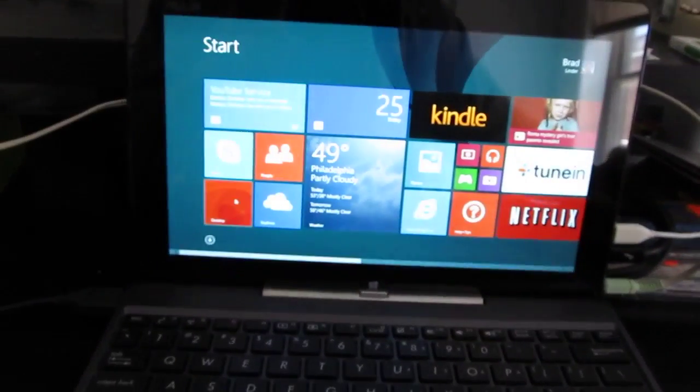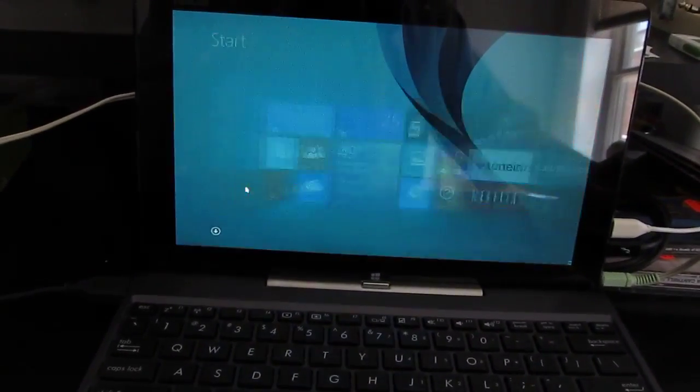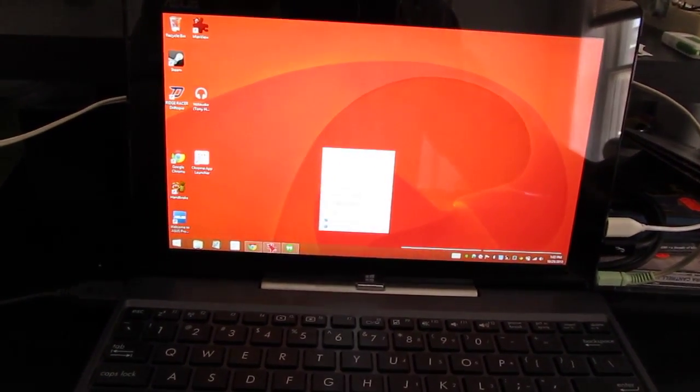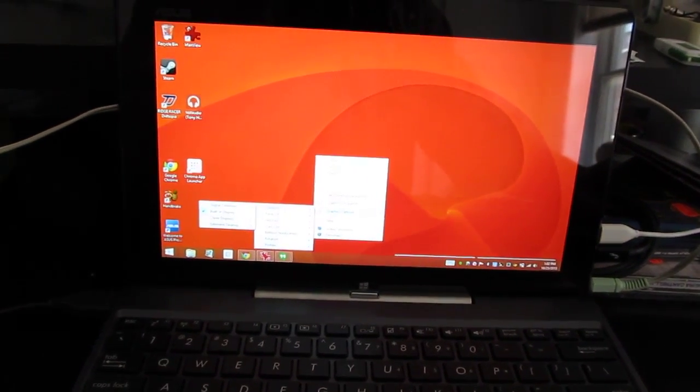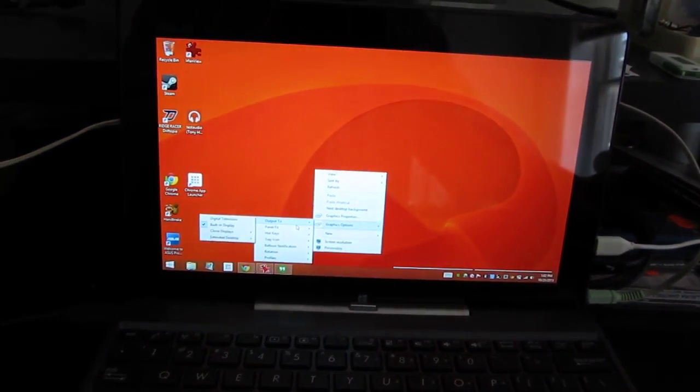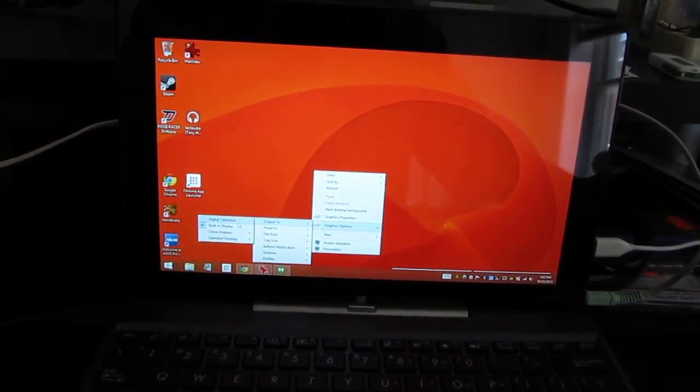So let's go ahead and switch over to the larger display. In graphic options you can output to clone the displays, to do an extended desktop, or just to go to the digital TV.